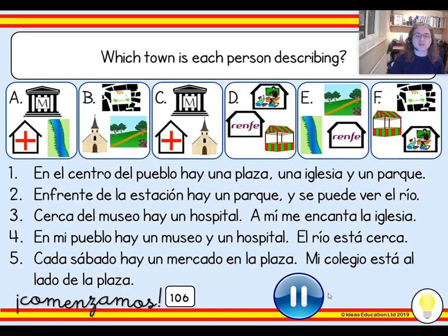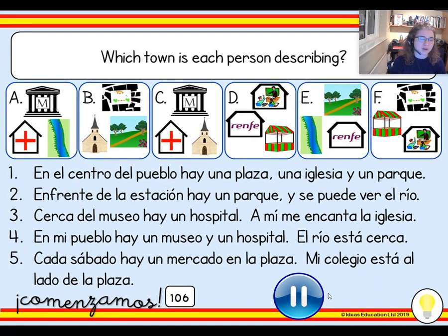Now, first of all, let's just do a little bit of a recap of things that we already know. So, let's do a recap, first of all, of places in town.